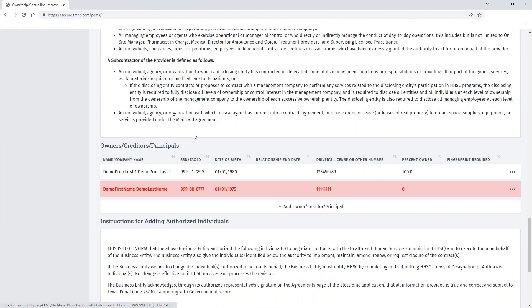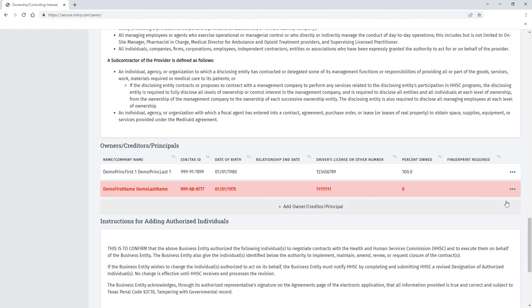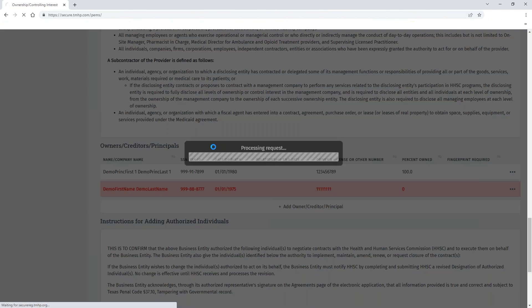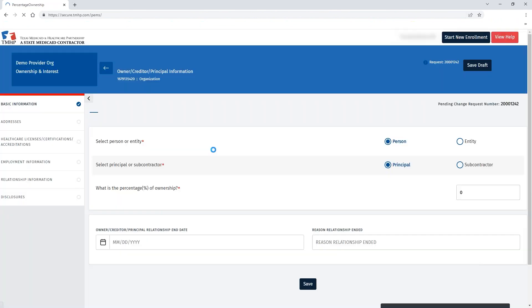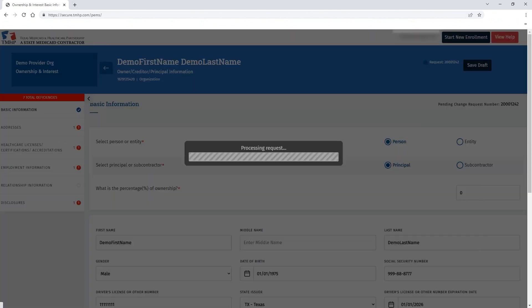You can see that for the owners, creditors, and principals information, there is a red highlight for the specific owner, creditor, or principal that has deficiencies. You can click the ellipses and then open to view that particular record.